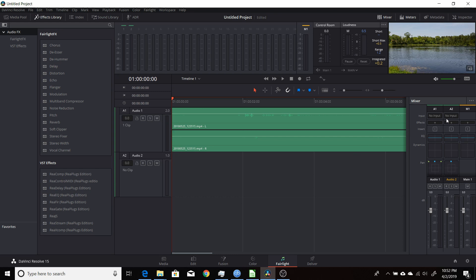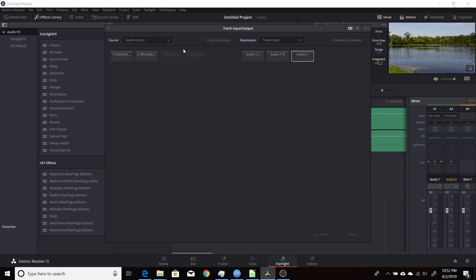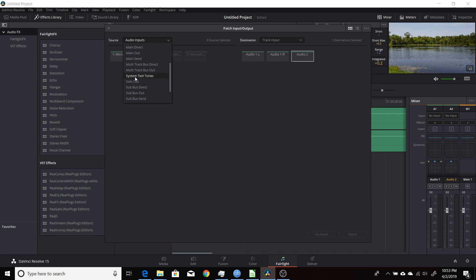Then you come over here to the input in the mixer, click that, click on input. Then for the source, you want to scroll down here until you get to where it says system test tones. Click on that and it gives you three different choices. The ones you'd probably want to use the most are either the oscillator or the noise. So we'll start off with the oscillator.